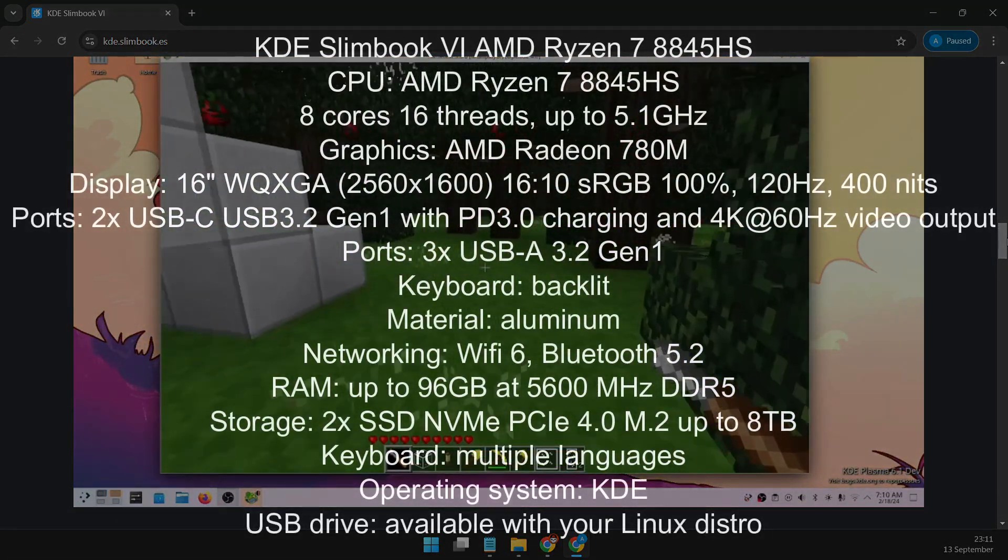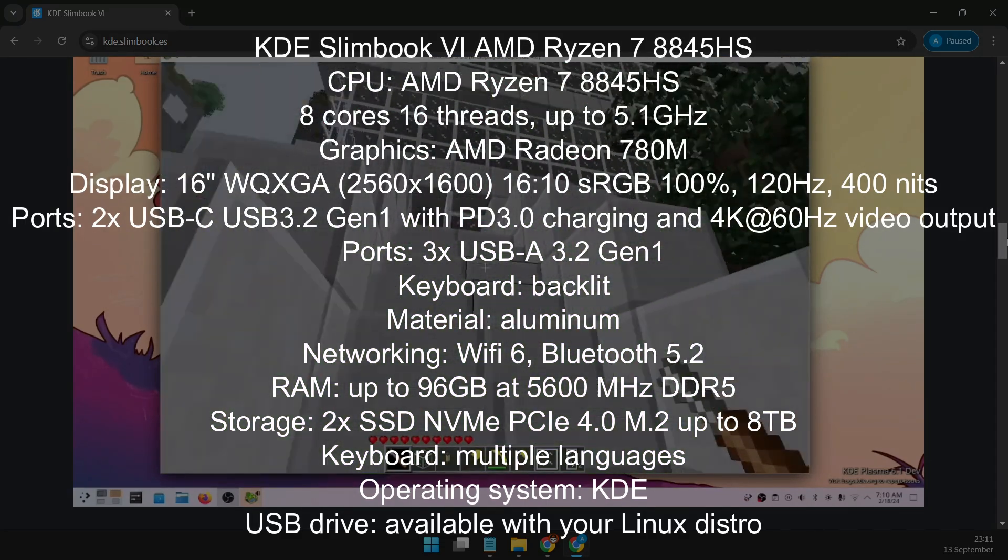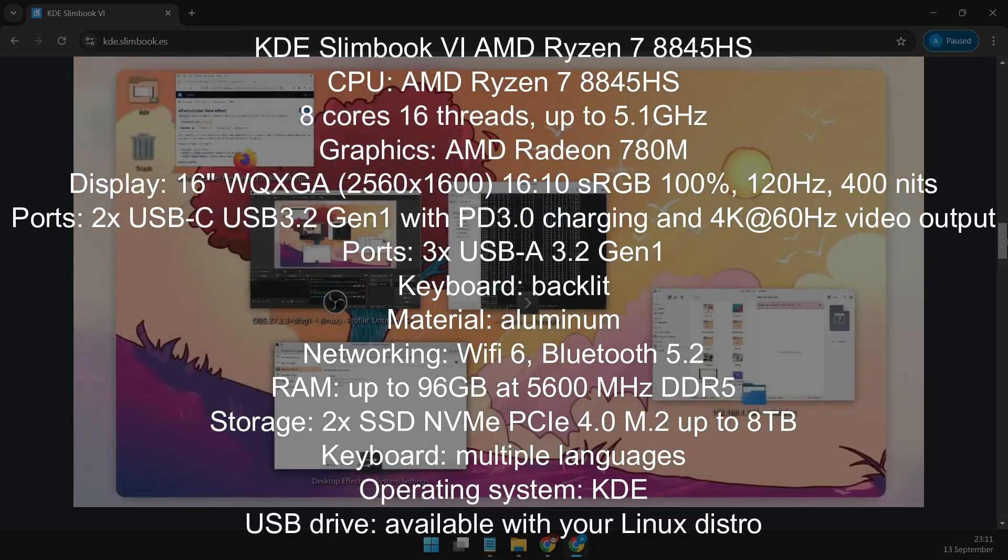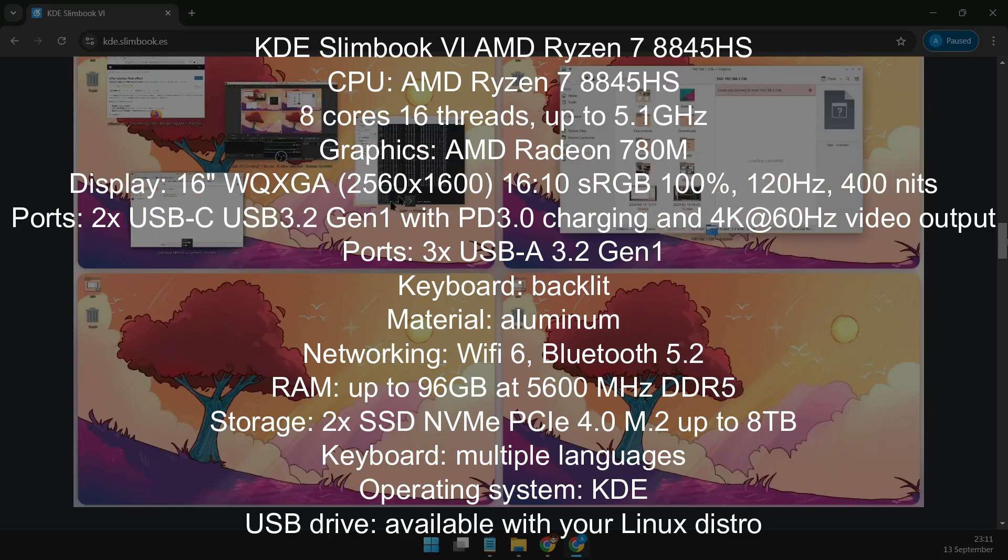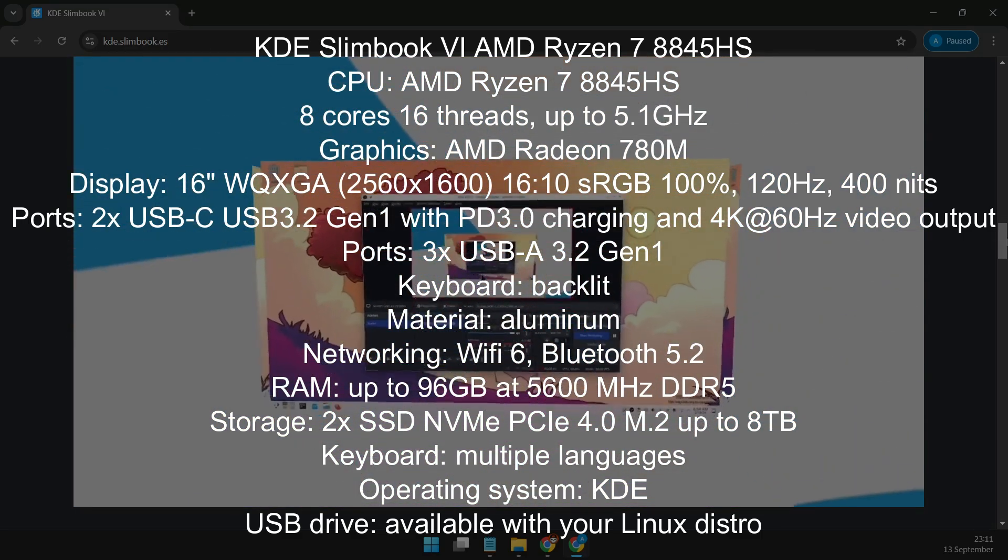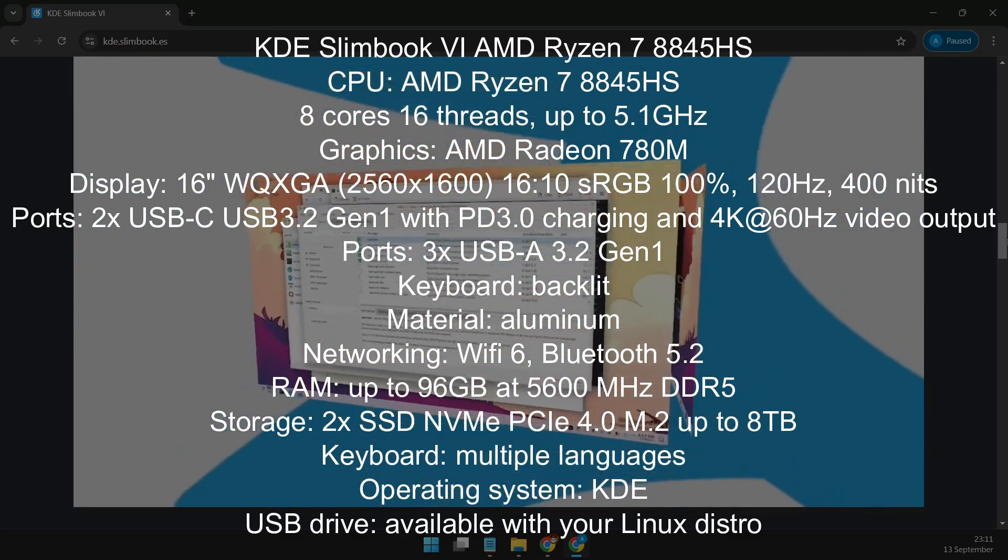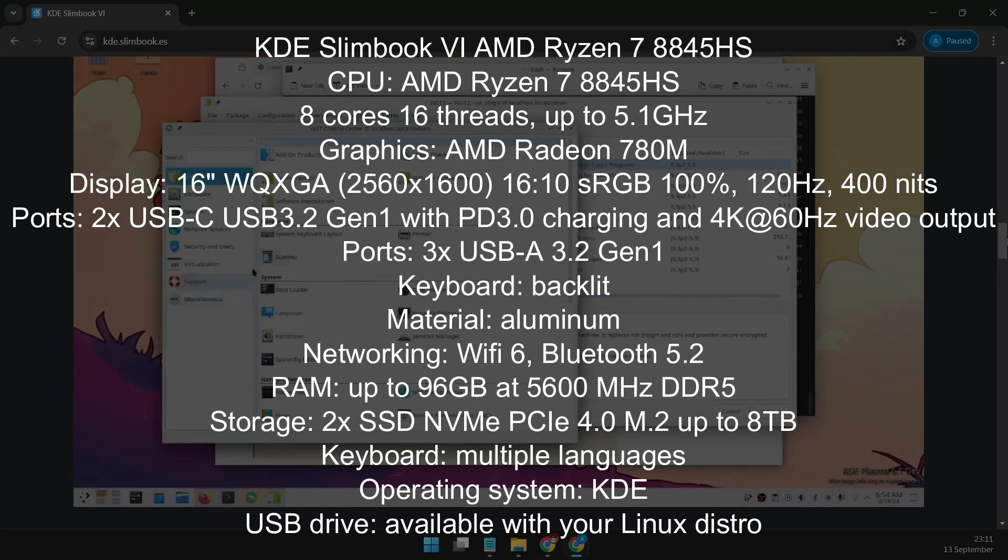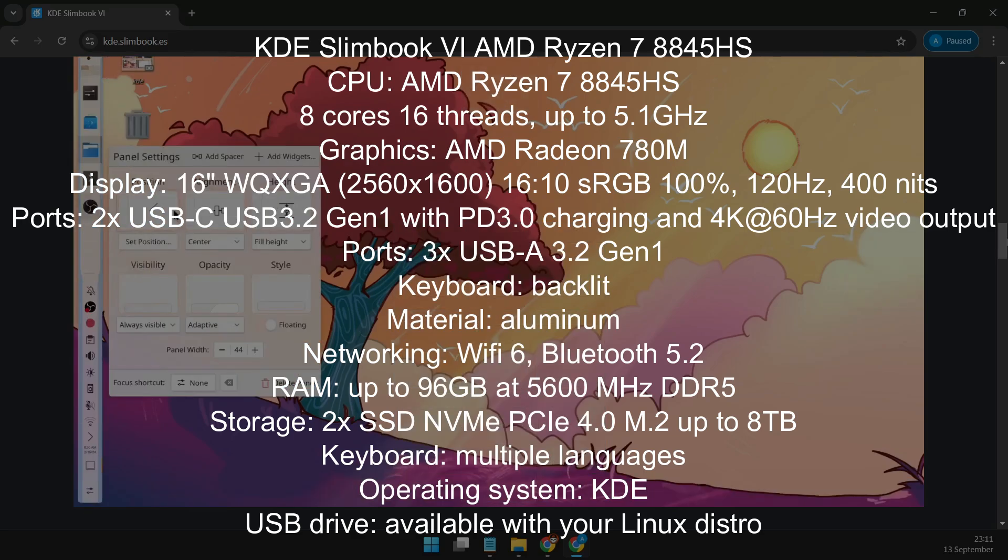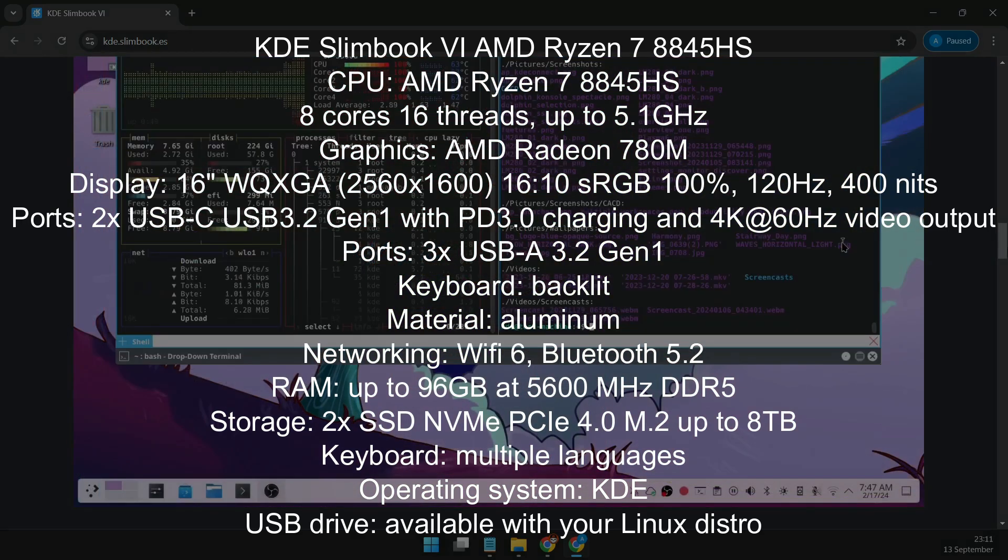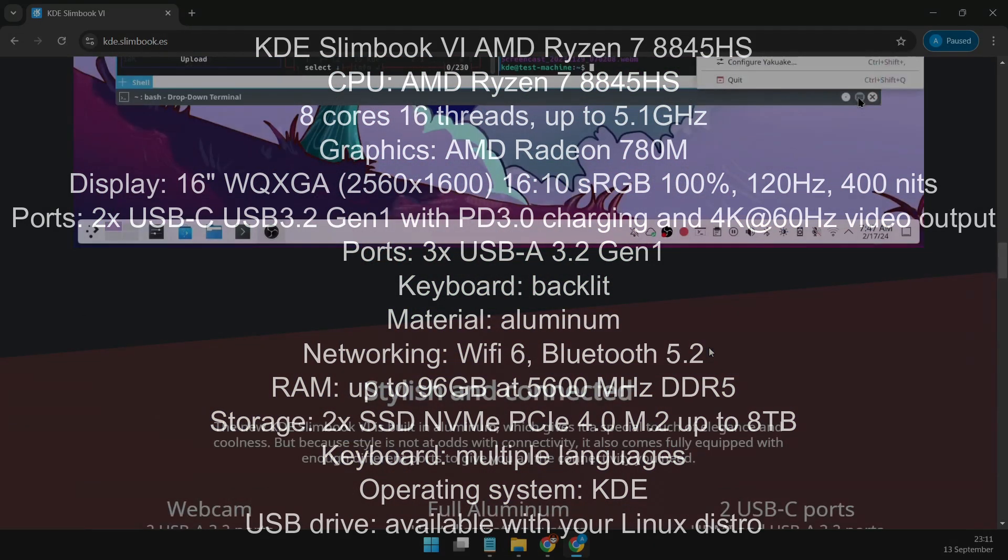Pair that with the AMD Radeon 780M integrated GPU, and you've got a machine ready to tackle everything from multimedia editing to gaming. But wait, there's more. This laptop even comes with an NPU, or neural processing unit, offering up to 10 TOPS of AI processing power. Whether you're dabbling in AI workflows or just using AI-enhanced applications, this Ultrabook has you covered.